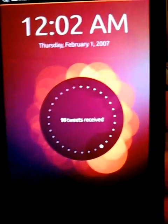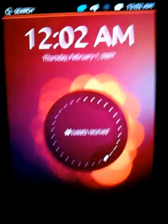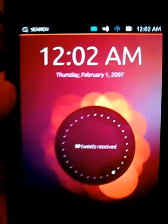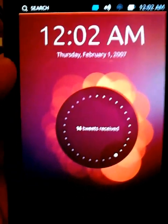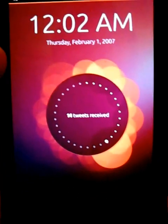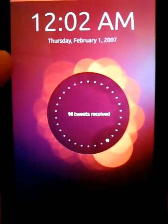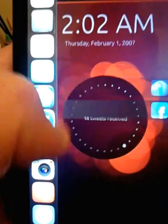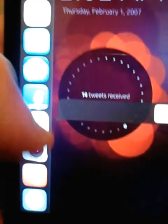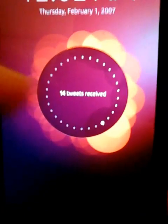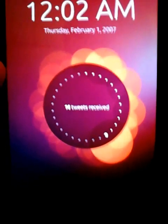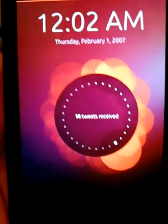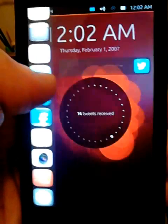Here I have Ubuntu phone OS on an Optimus 2X, ported by Ruggles. As you can see, the text doesn't appear, and '14 tweets received' is just there because they haven't bothered to implement the circle yet.